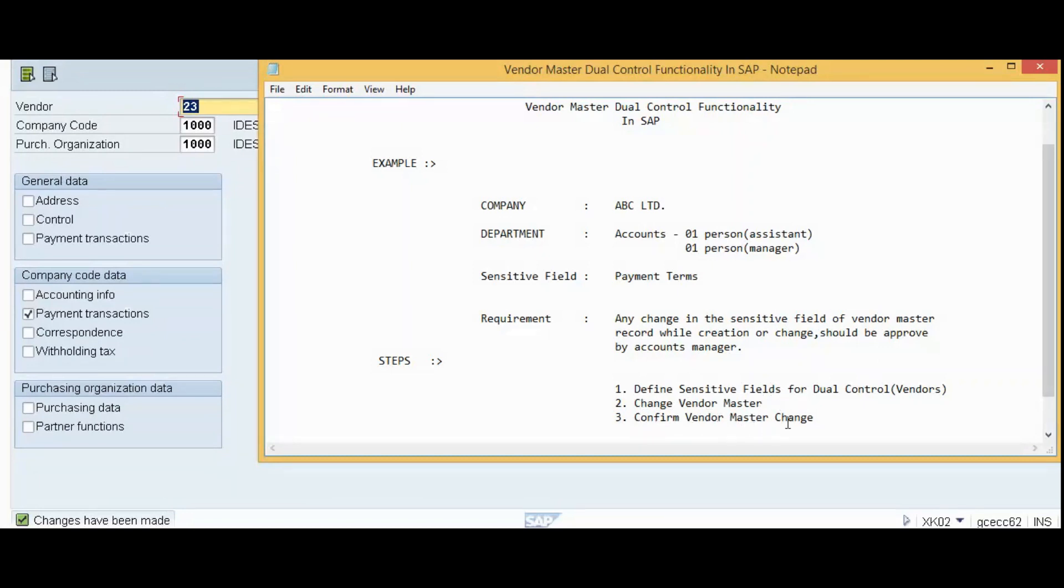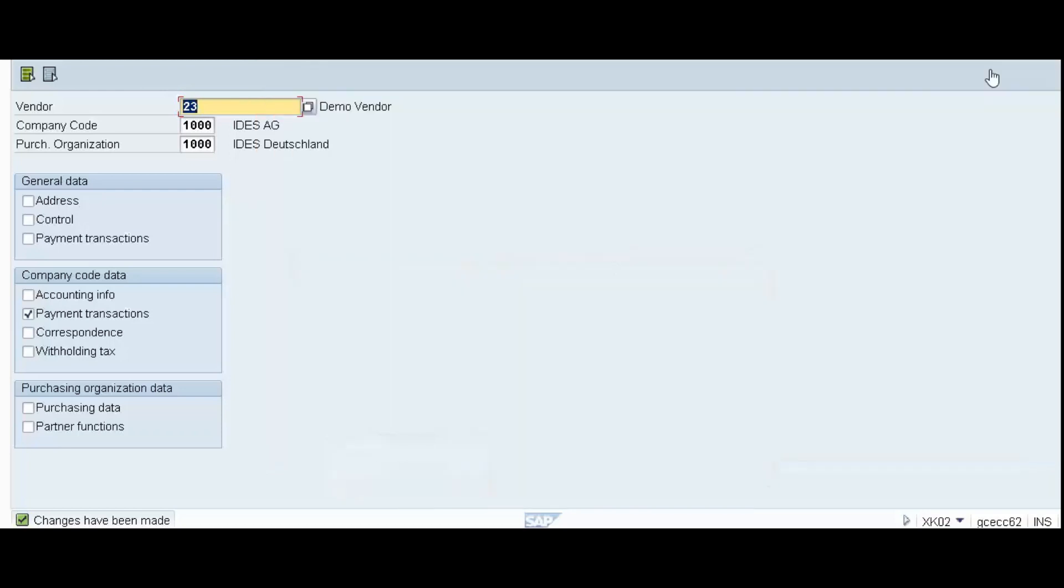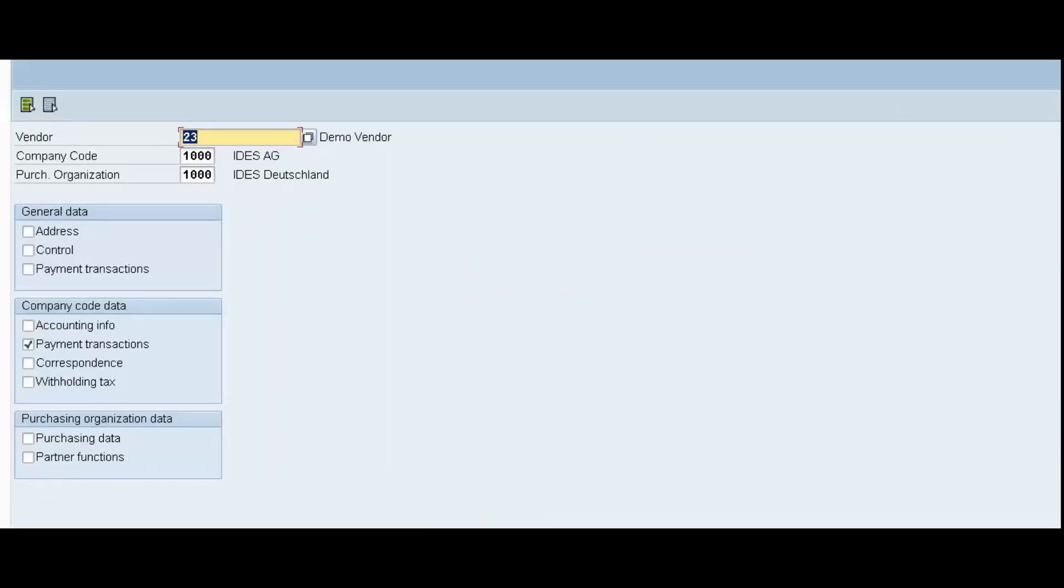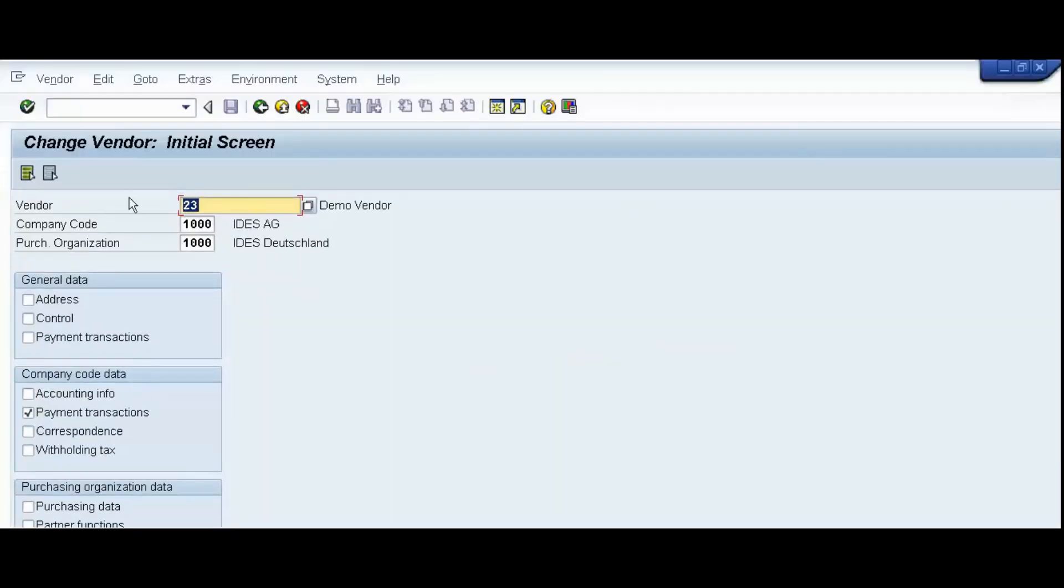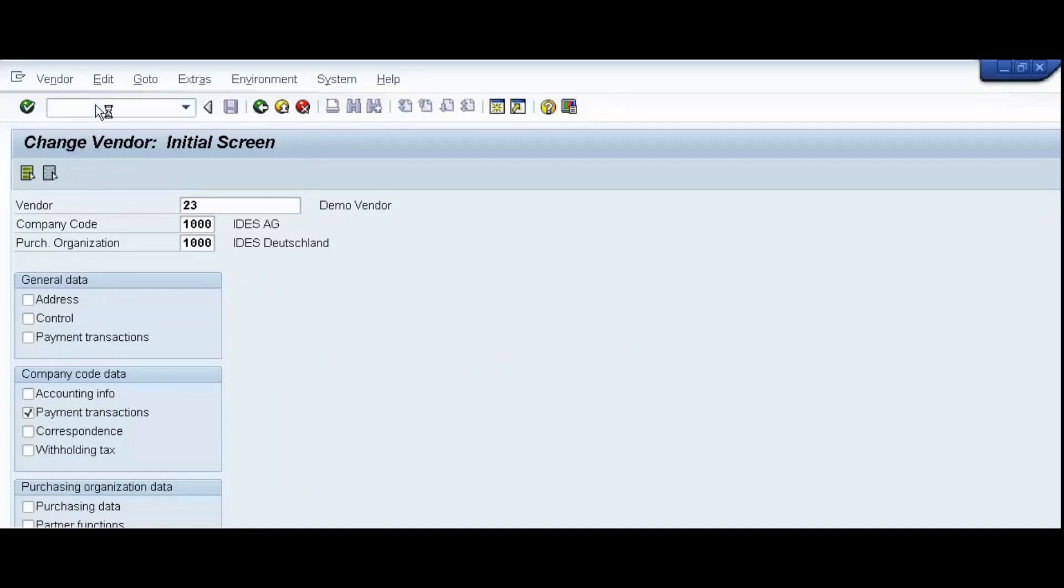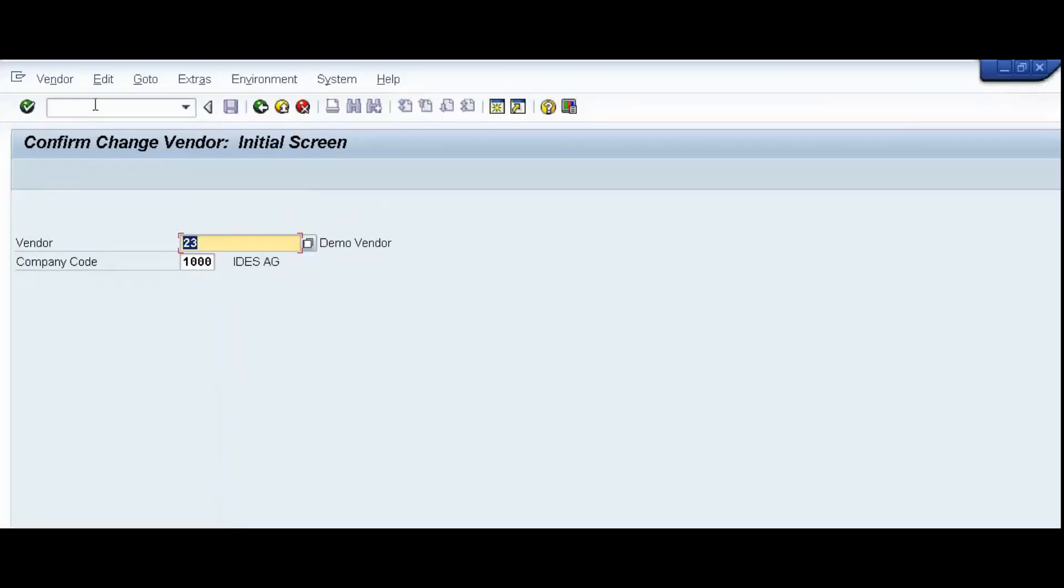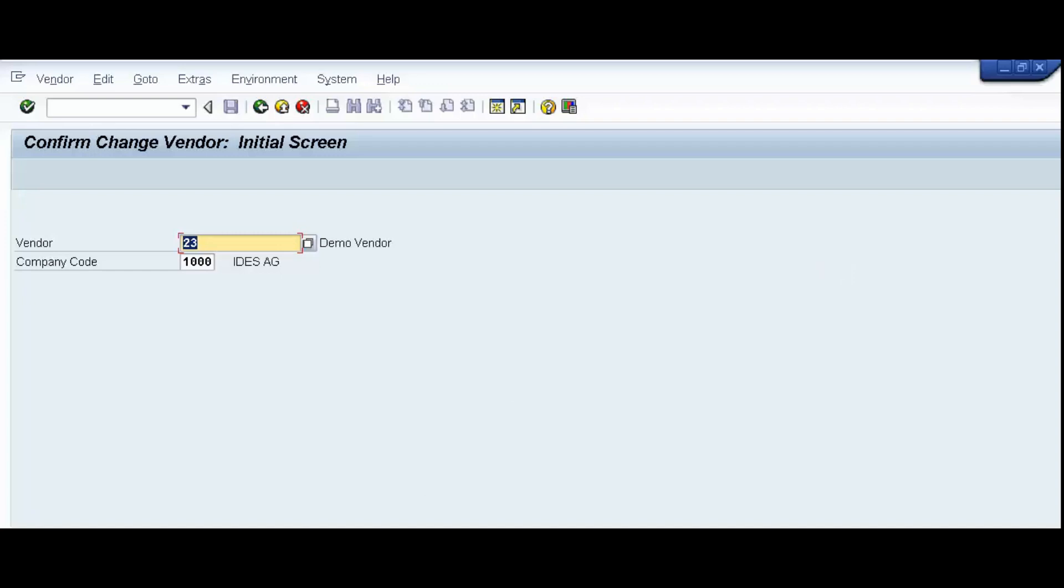Third and last step, that is confirm Vendor Master change. For this, we will use the transaction code FK08 for single confirmation. Here, we have to give our vendor number and company code. But we have to keep in mind that in this step of FK08, our user ID should be different than the user ID of account assistant.